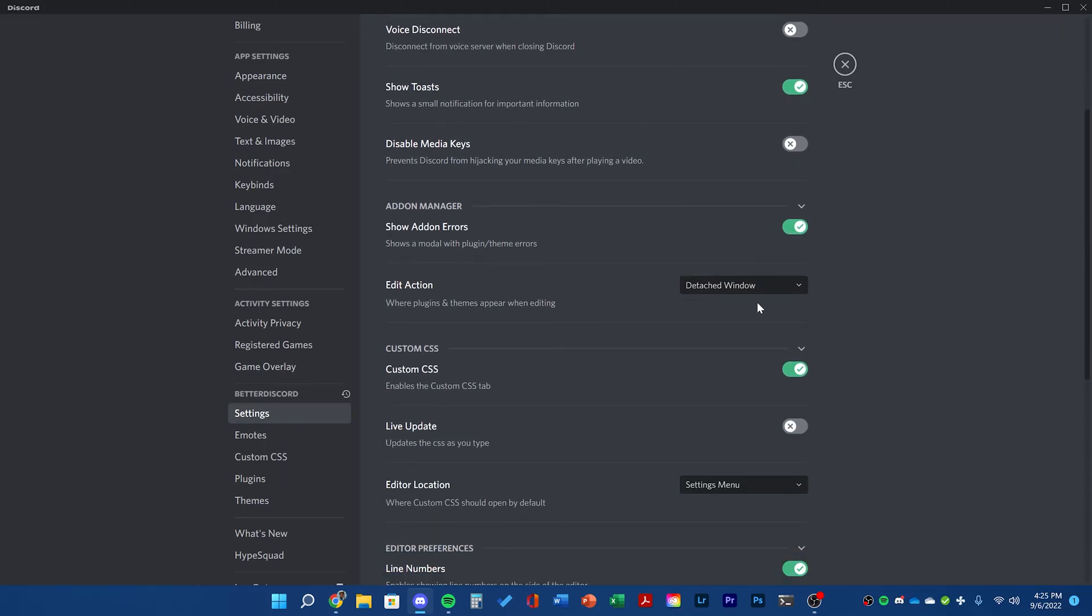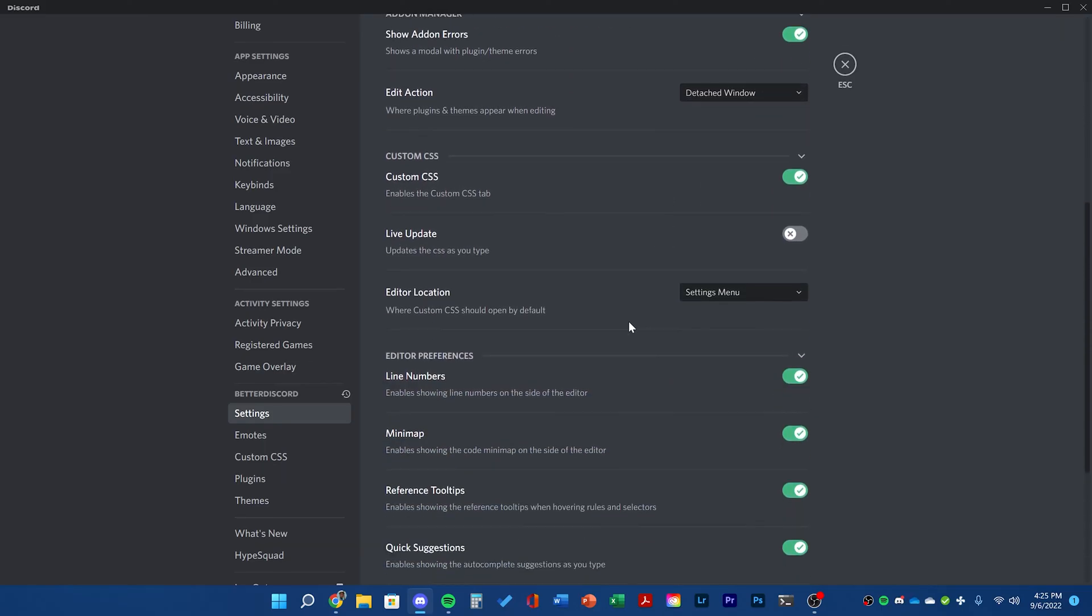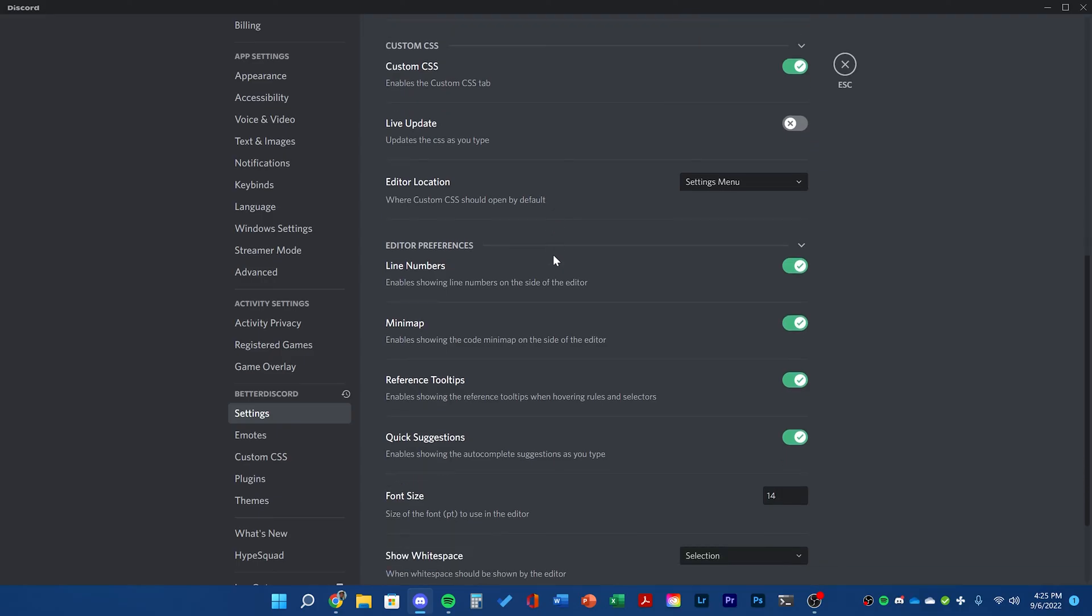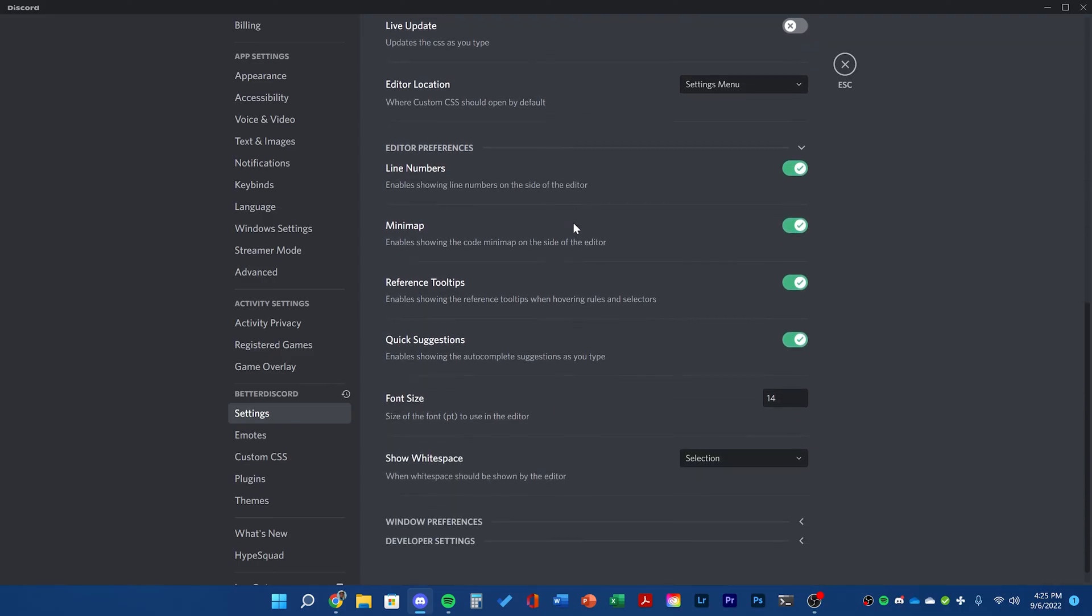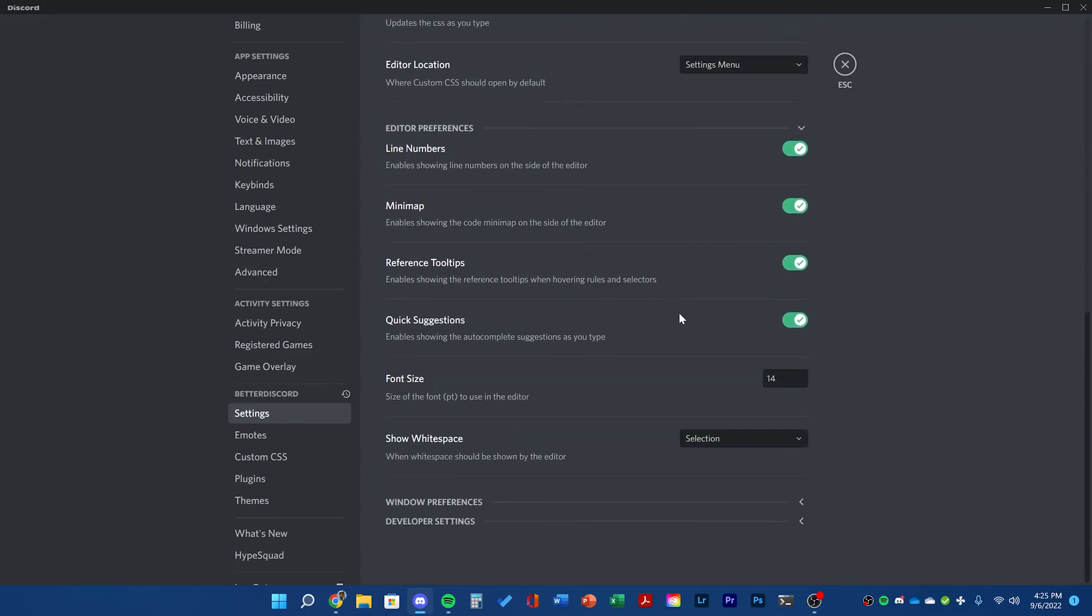You can read through all the settings and see everything you can enable. I'll be mostly focusing on plugins and themes for this video.